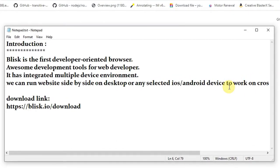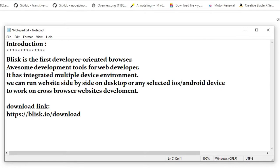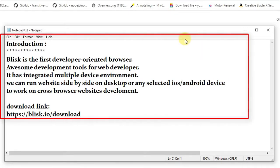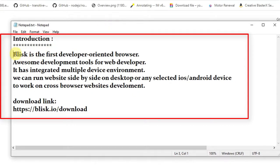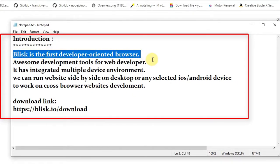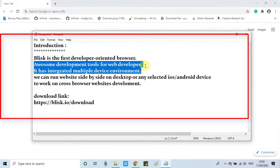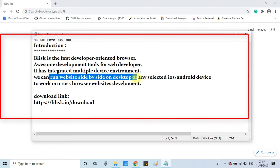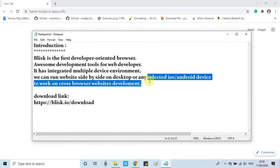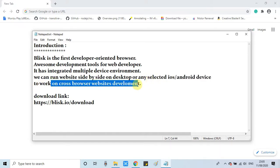Blisk is a developer-oriented browser with an awesome development tool feature and integrated environments. You can run your website side by side and check the iOS view, desktop view, Android view, or any Android mobile phone view. It also has inspect element — you can simultaneously inspect elements on these devices.